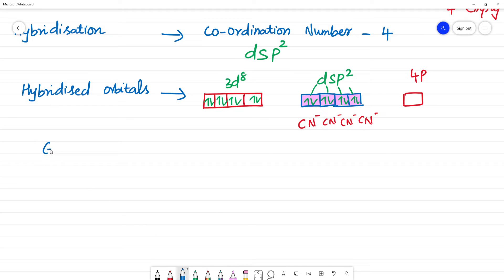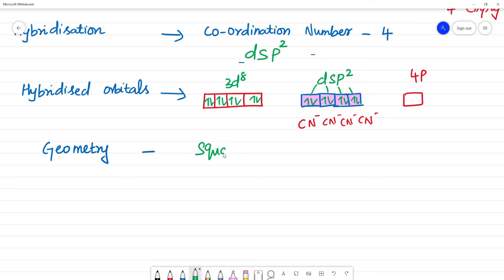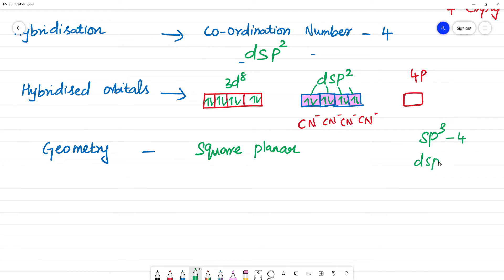Now, what is the geometry? For dsp² hybridization, the geometry is square planar. To compare: sp³ hybridization gives tetrahedral geometry, while dsp² gives square planar geometry.